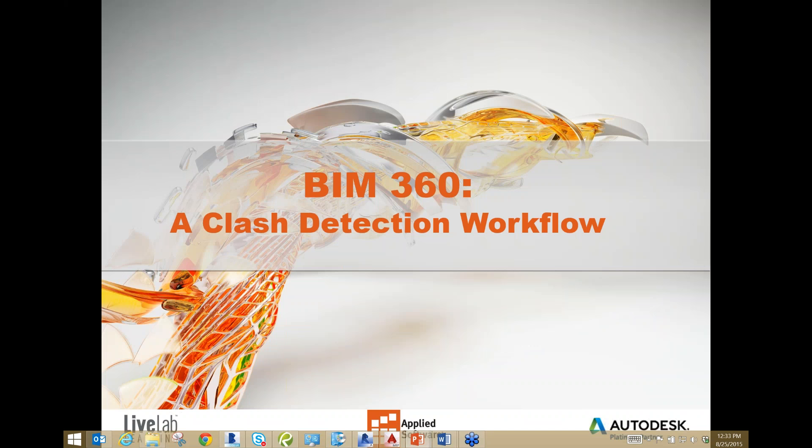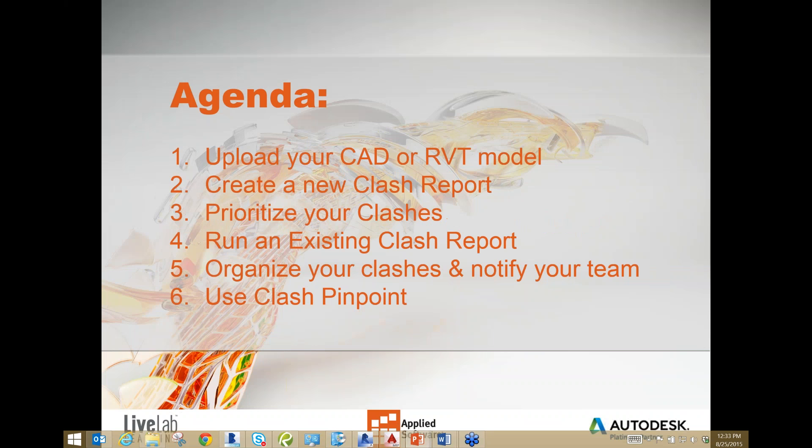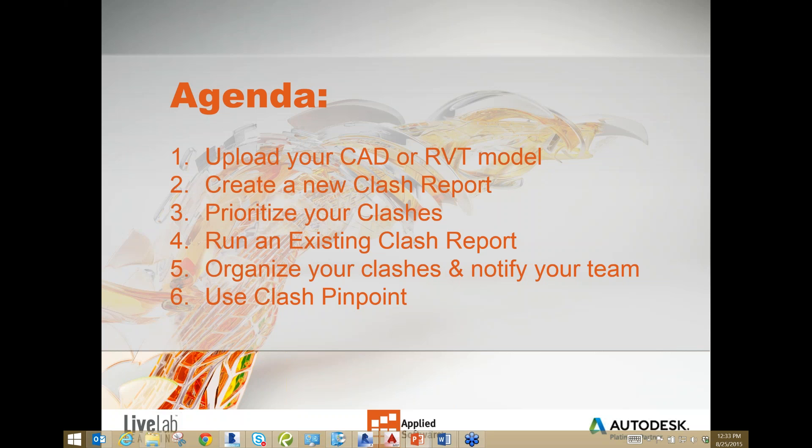Okay, good afternoon guys. My name is Michael Reuter. First thing I'm going to do is go over the agenda for the day. First, I'm going to show you how to upload a CAD or Revit file into Glue. Then we're going to create a new clash report. We're going to determine whether the clashes are major, minor, or non-issues. We're going to run an existing clash report, organize our clashes by responsibility, notify responsible team members, and use Clash Pinpoint to review and isolate clashed objects in your Revit or CAD model.